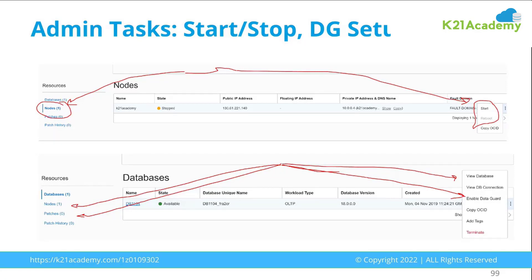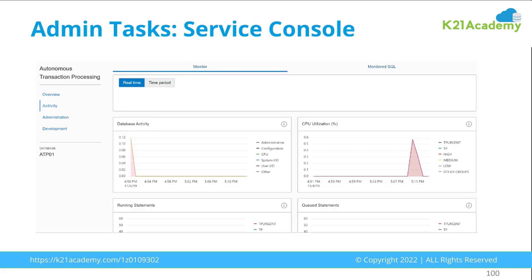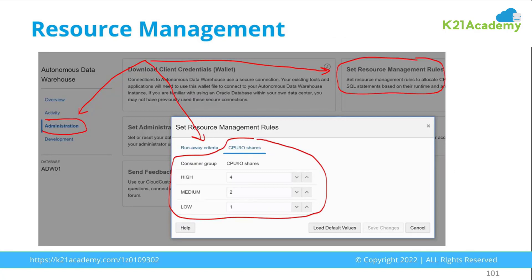In user-managed or automated databases like VMDB, bare metal databases, and Exadata Cloud Service, you have the option to start and stop services and have full access to the operating system — you can even shut down the machines or restart services. As part of administration, you'll also be setting up Data Guard or standby databases on Oracle Cloud, monitoring the service console for performance, and if working on Exadata or autonomous databases, configuring resource management rules to assign CPU and I/O to specific databases on the machine.